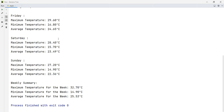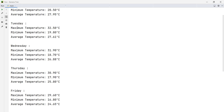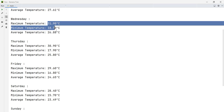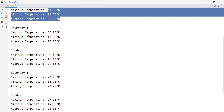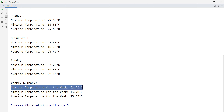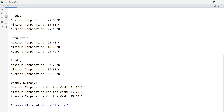When you run the program the output will look like this: Monday — maximum temperature, minimum temperature, average temperature; Tuesday — max, min, average; Wednesday, Thursday, Friday, Saturday, Sunday the same way. Then the weekly summary: max temperature for the week, minimum temperature for the week, and average temperature for the week. If you have any questions you can send me an email.